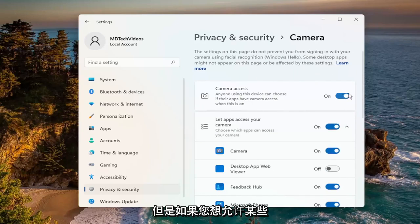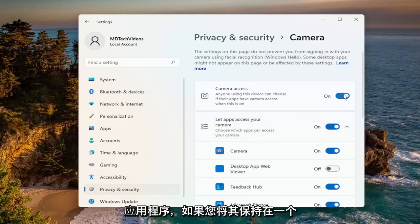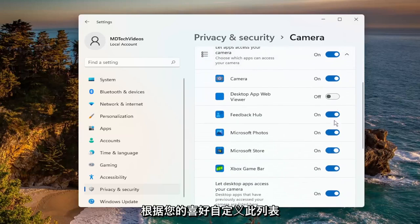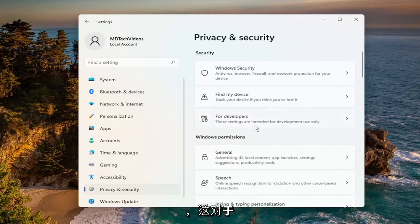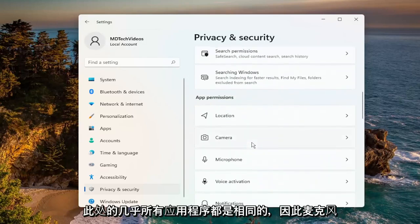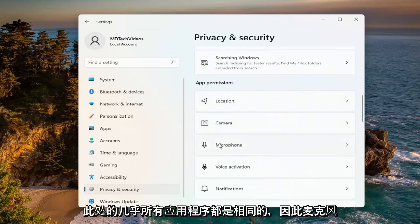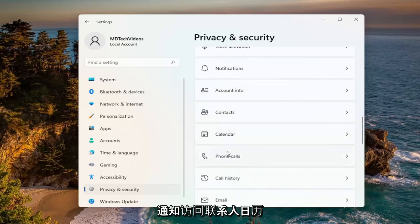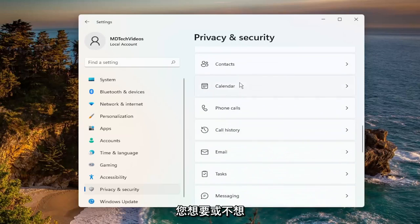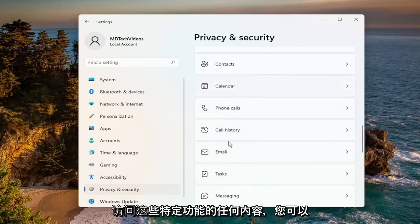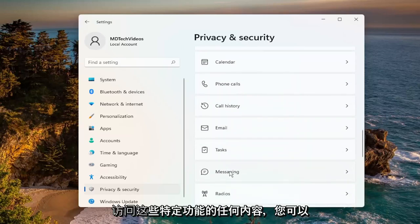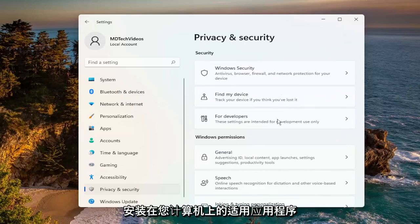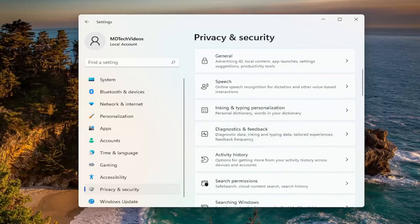However, if you want to allow certain applications, if you keep it in the on position, you can go down and customize this list depending on your preference. This will be the same for pretty much all the apps in here — microphone, notification access, contacts, calendar — anything you would or would not want to access these particular features, you can turn them on or off for the applicable applications installed on your computer.